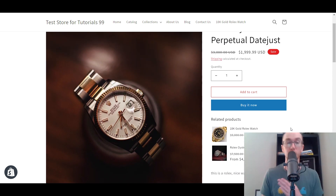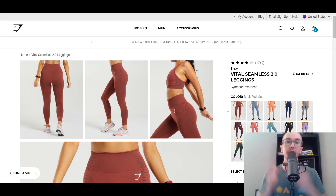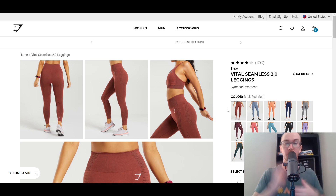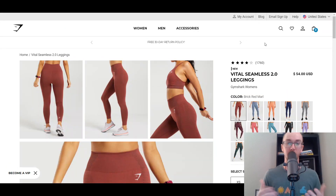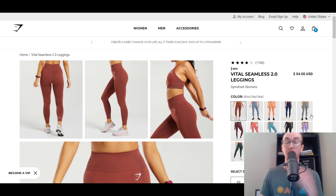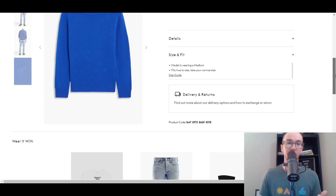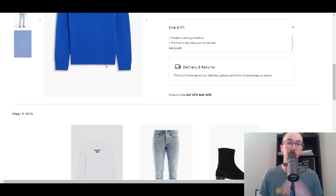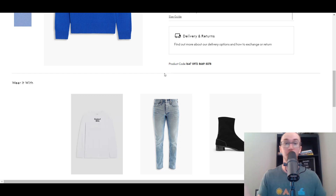To give you a few other examples from other e-commerce stores — as you can see here on Gymshark, they have multiple different color options. This is for cases where you want to create separate product listings for each different color instead of creating variants. It's an alternative way to do that while still making it easy for customers to view those other variations. You can also create a 'wear it with' section for complimentary products — maybe if you're selling a sweatshirt, you could recommend pants, jeans, boots, or another sweater to go with it.